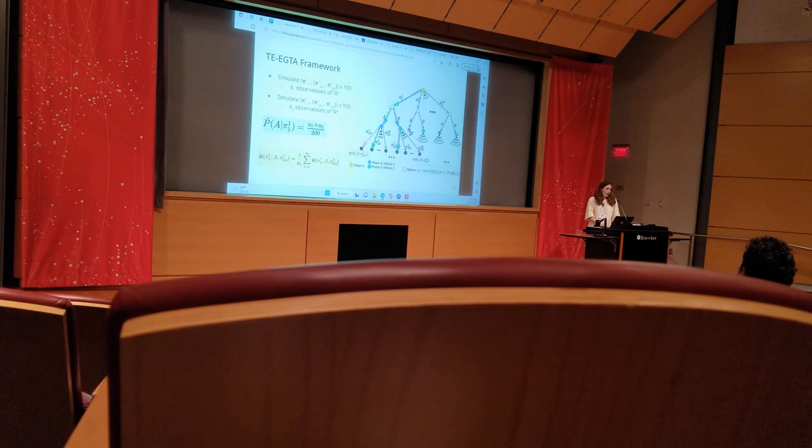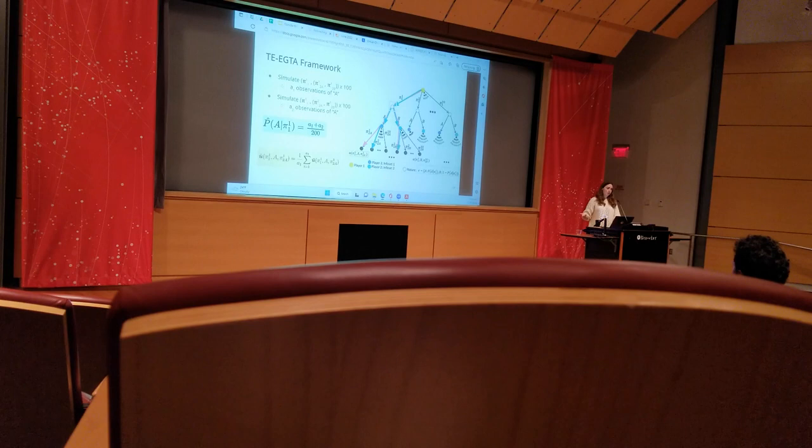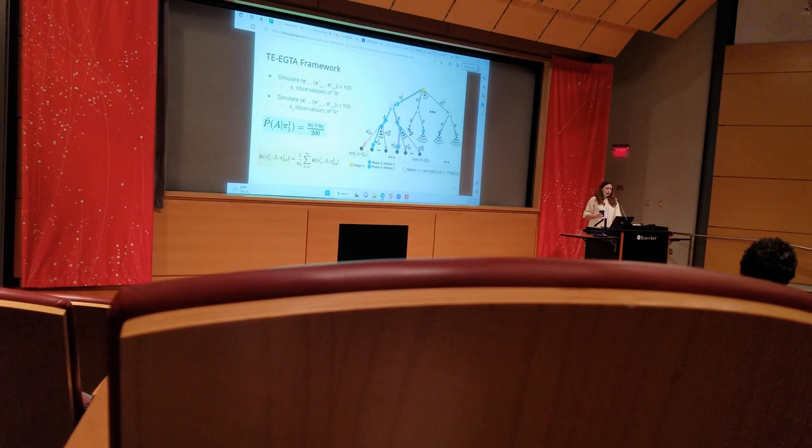We can estimate the utilities for each of those three leaves by taking a simple average of the noisy samples from the simulator over the number of times that each leaf was reached. We can take advantage of overlapping tree paths here too, as you can see in the leaf on the far right where the pink and teal arrows overlap completely.